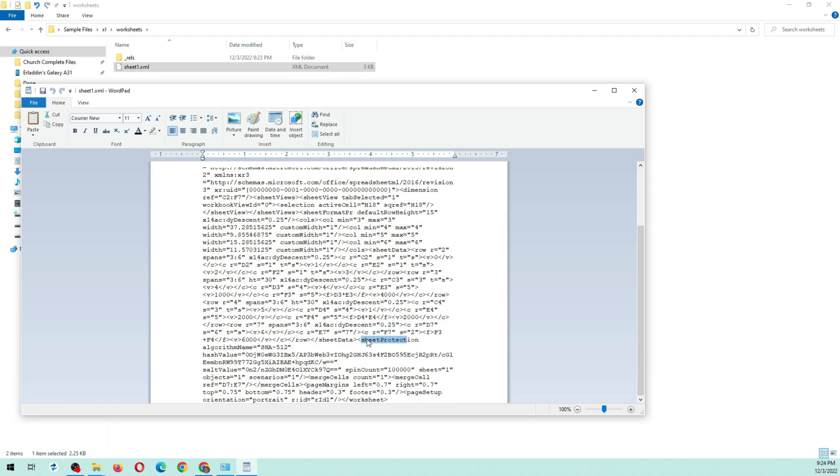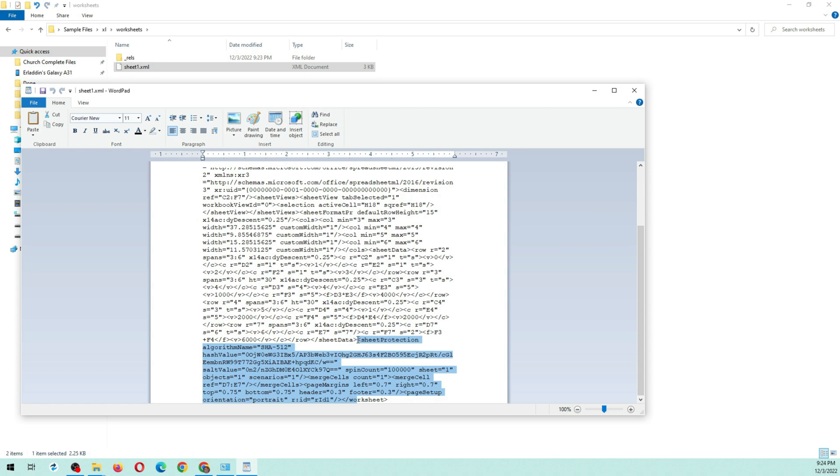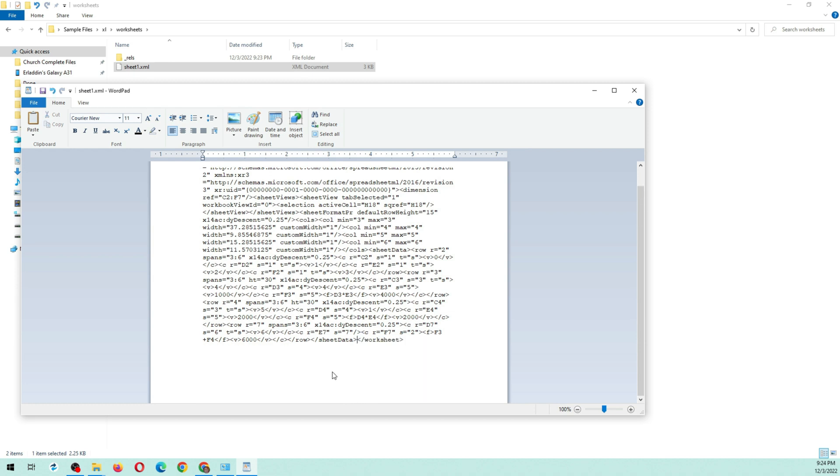Highlight from the less than symbol to the greater than symbol as seen in the screen. This will select the entire sheet protection tag. Click save and close the file.